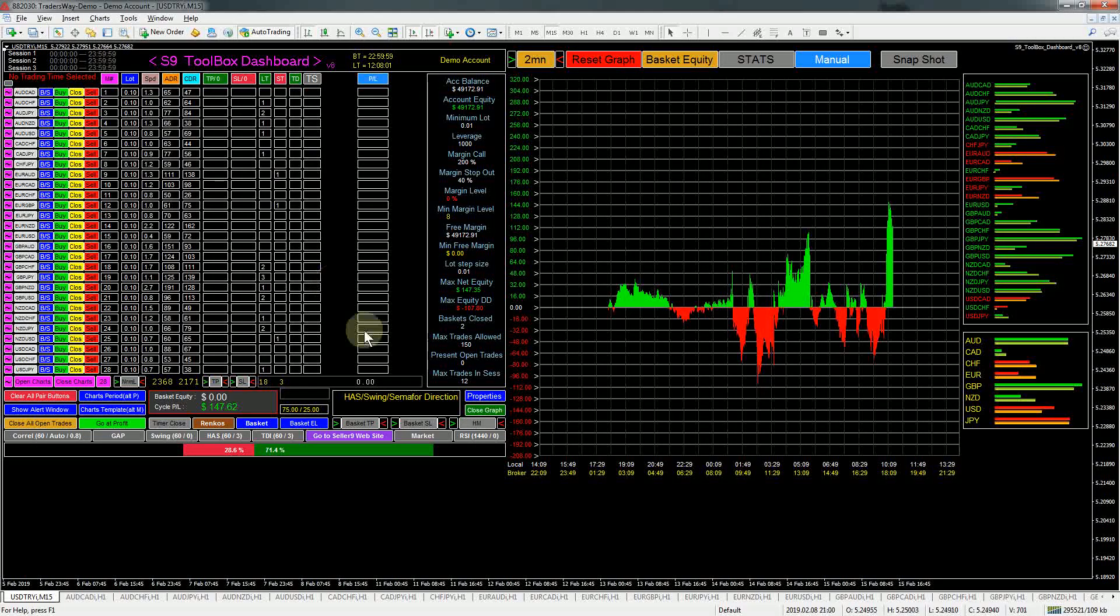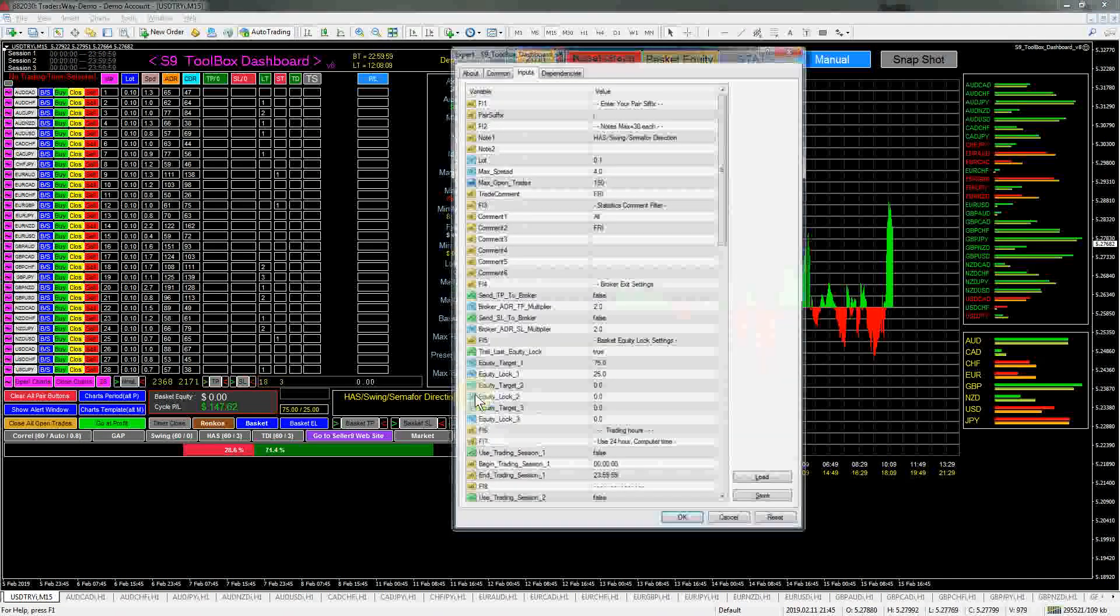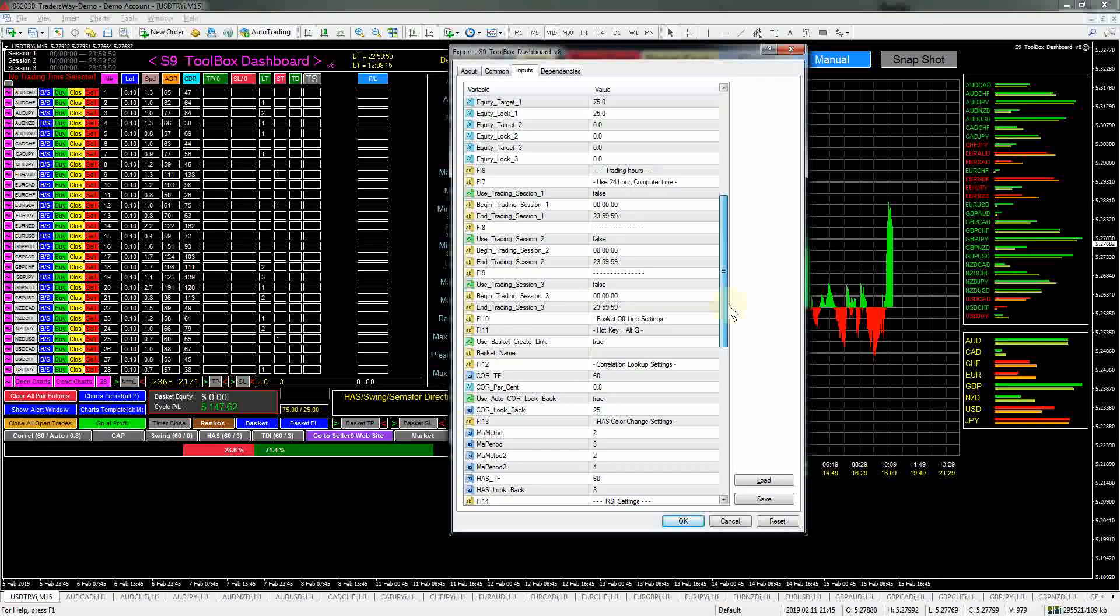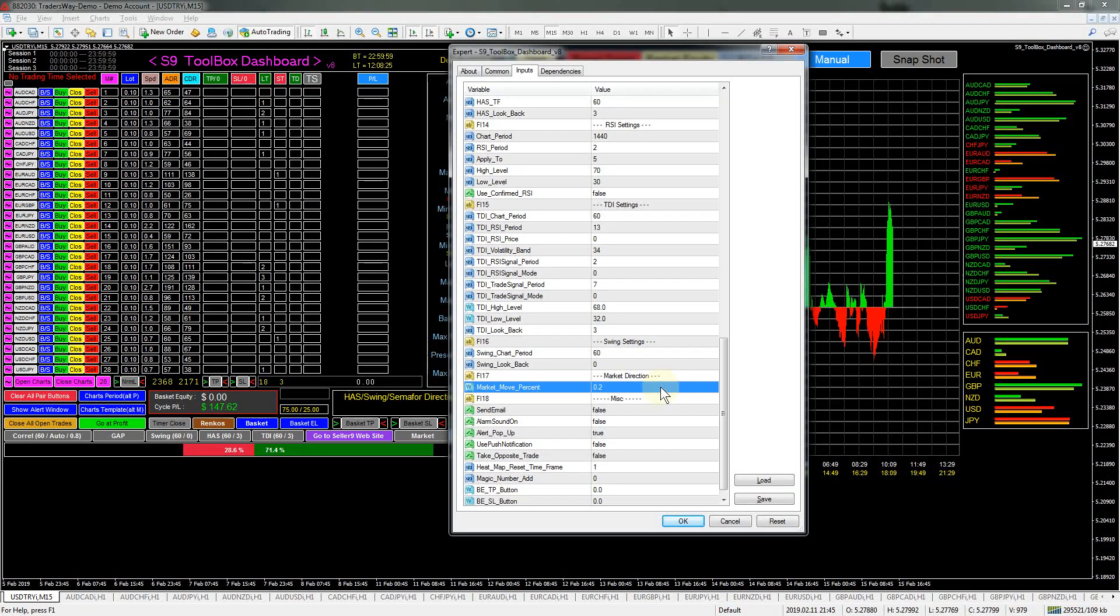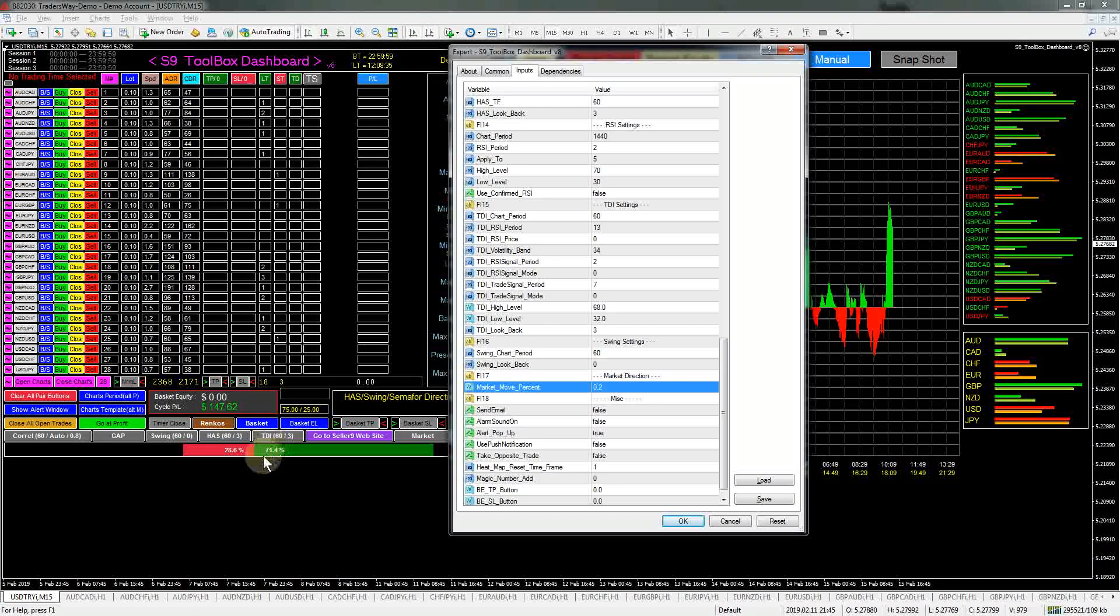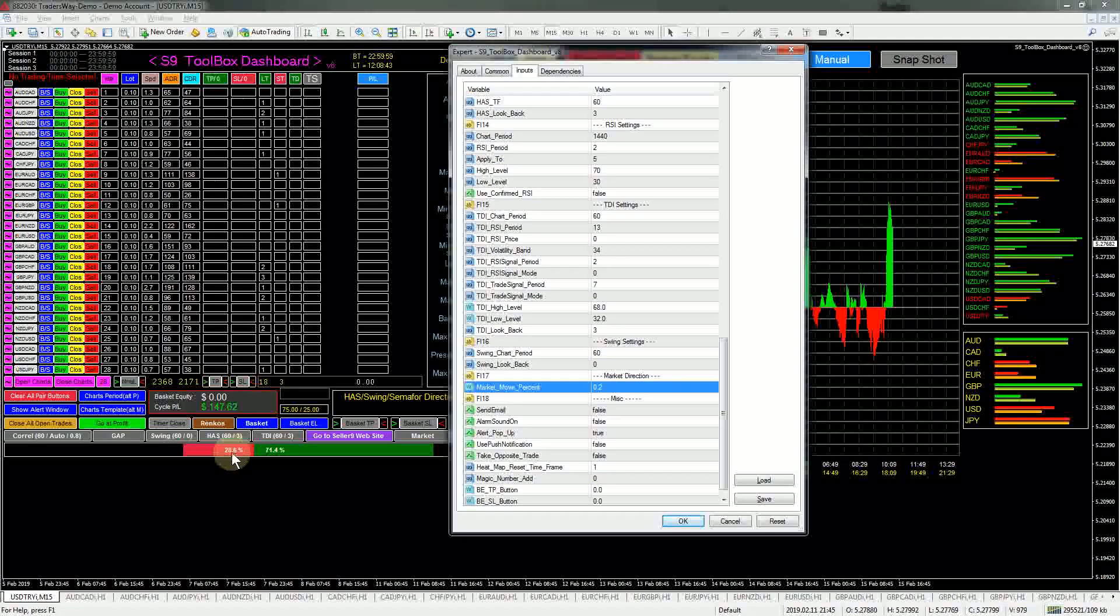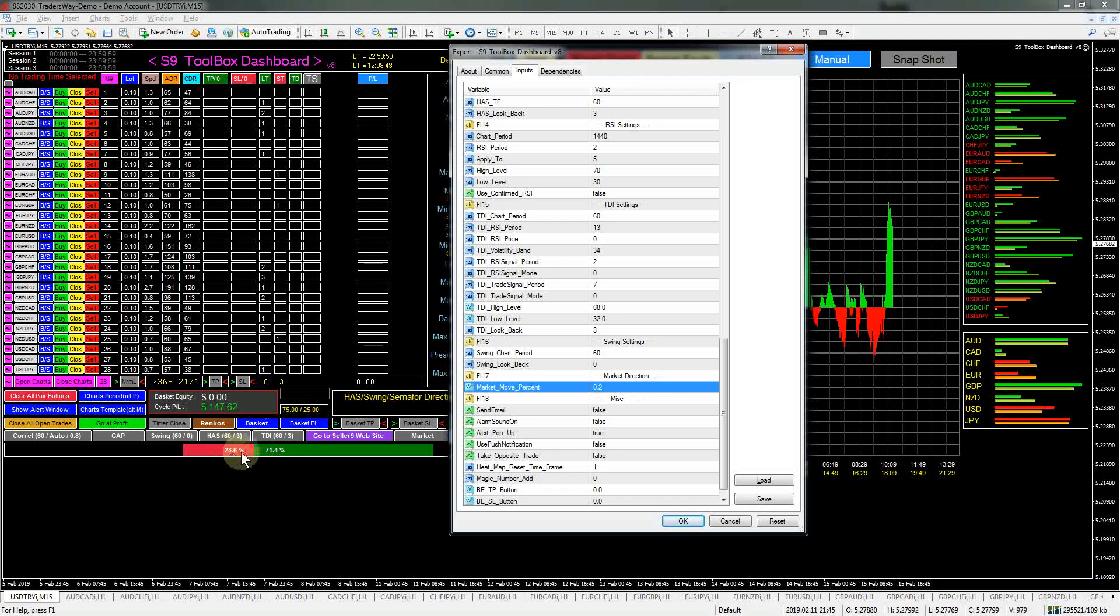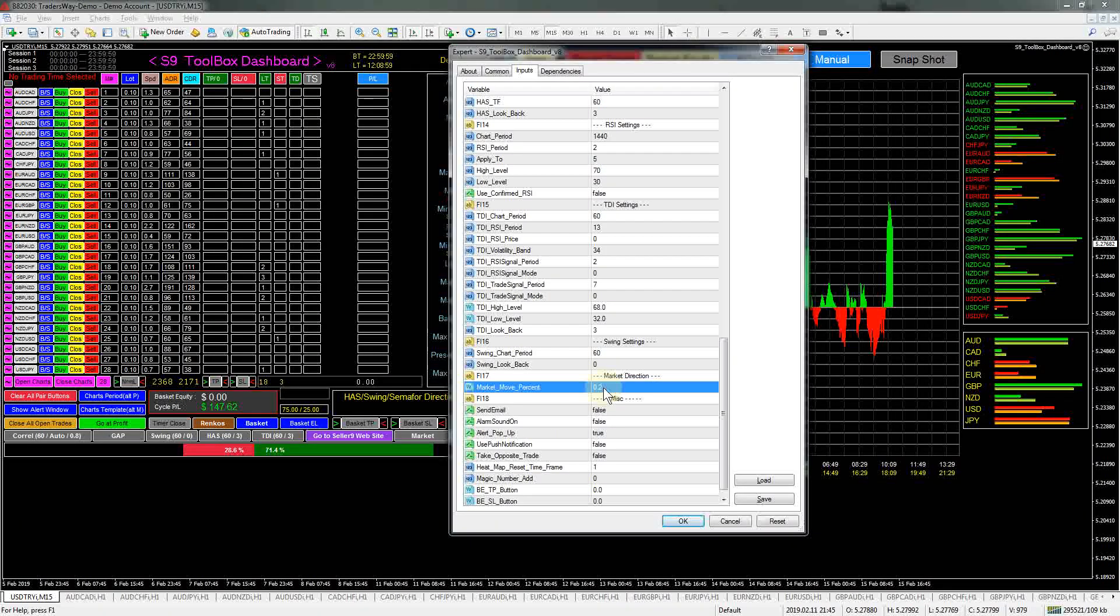One other thing I did make a change to is the market filter. If we go into properties and find the market filter, right now the default is 0.2, which is 20 percent. What that means is it will filter in the direction of the market when one or the other, the long or short, is 20 percent more than the other. Right now it's a little bit under 50 percent, so we're well within our 20 percent.